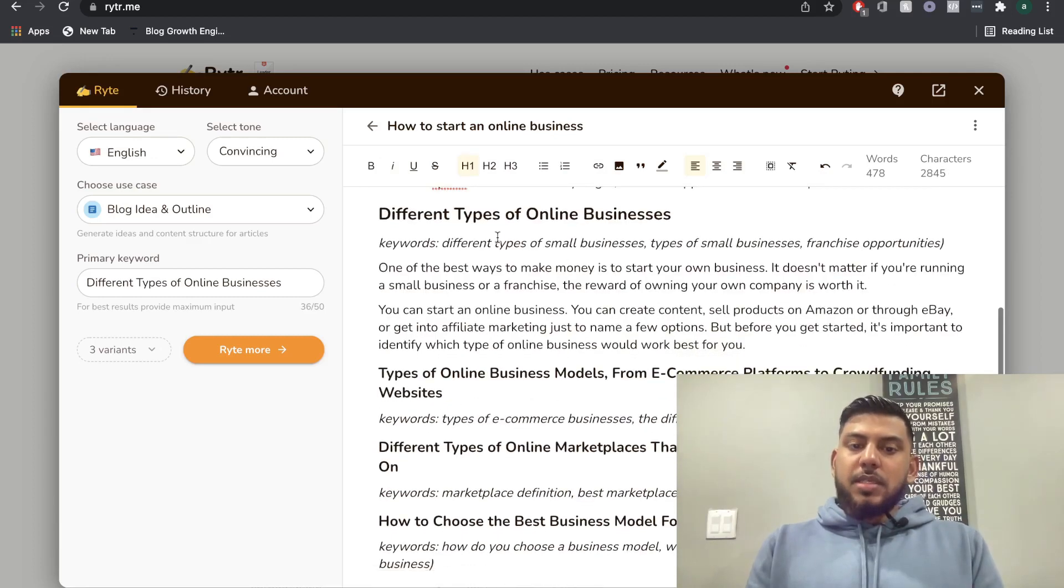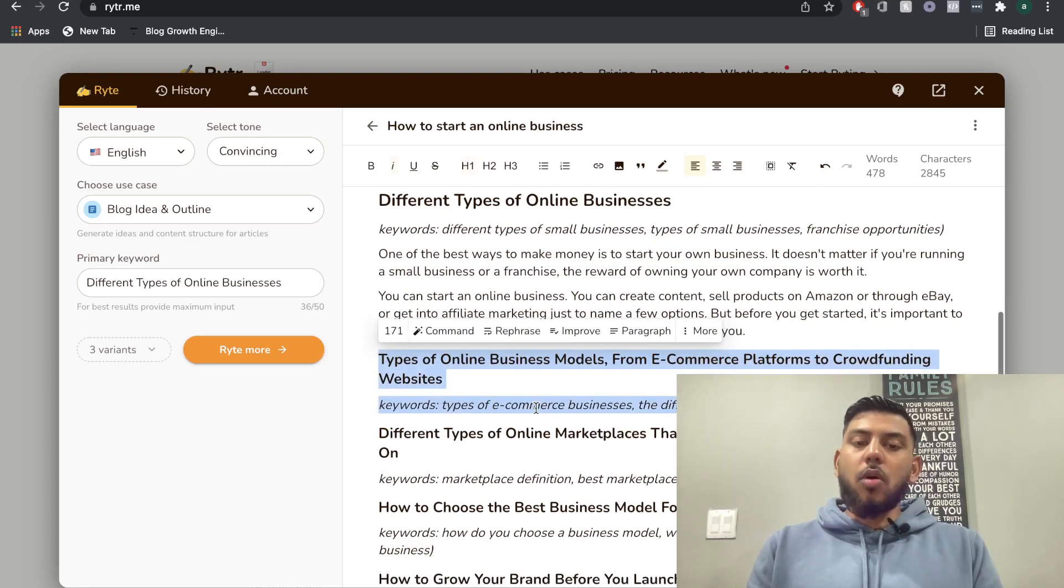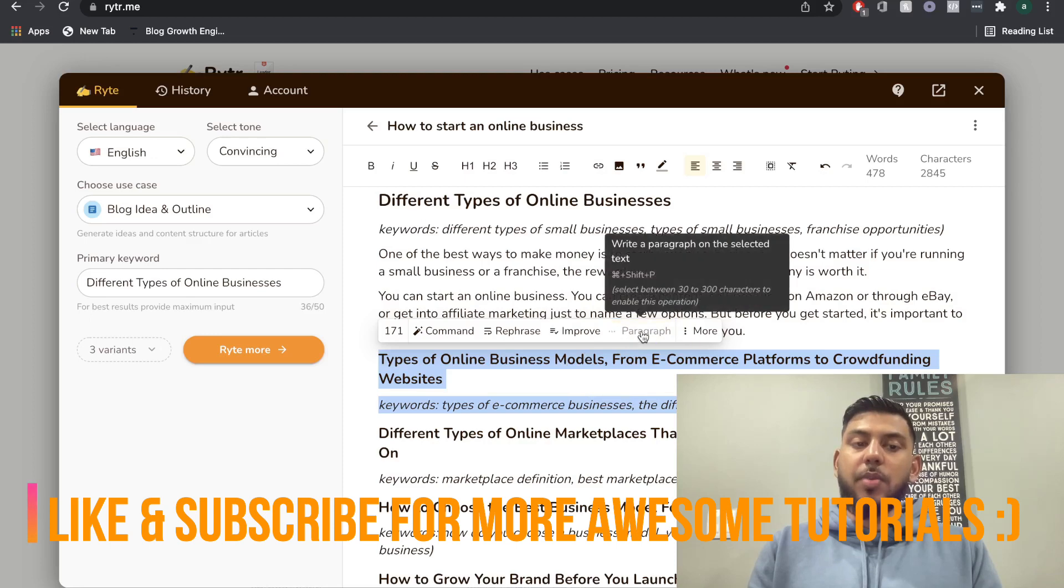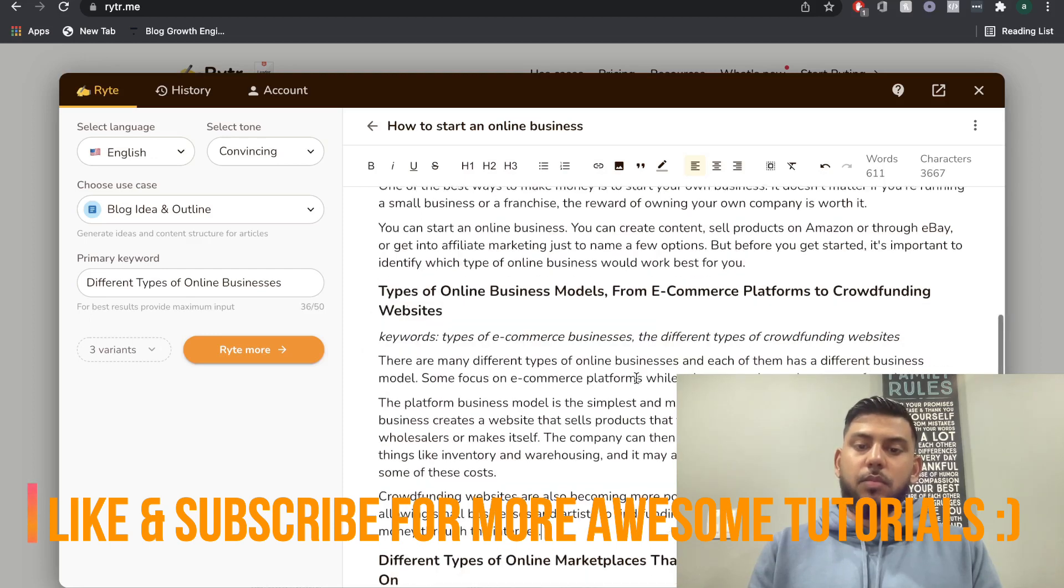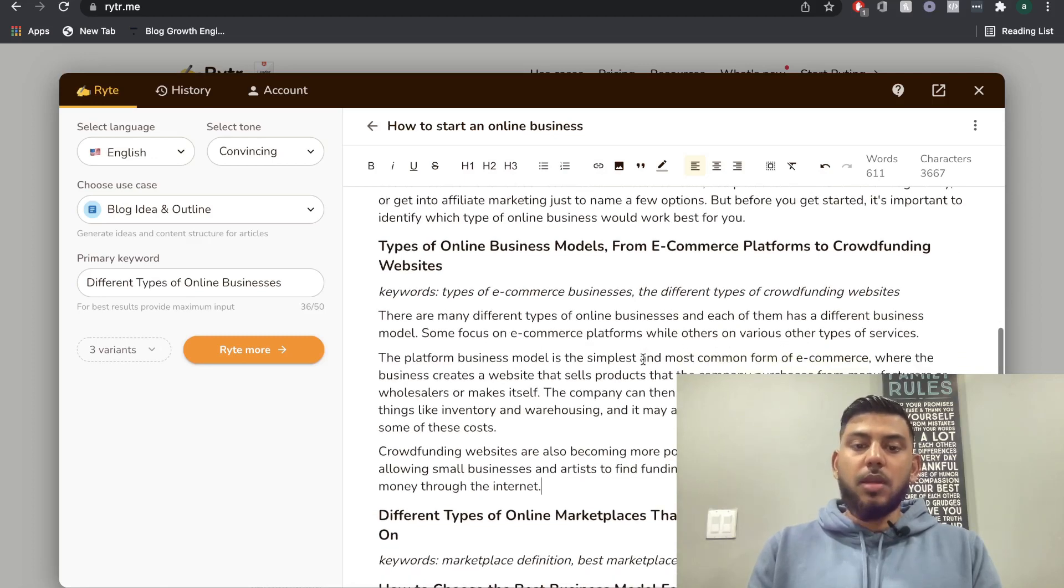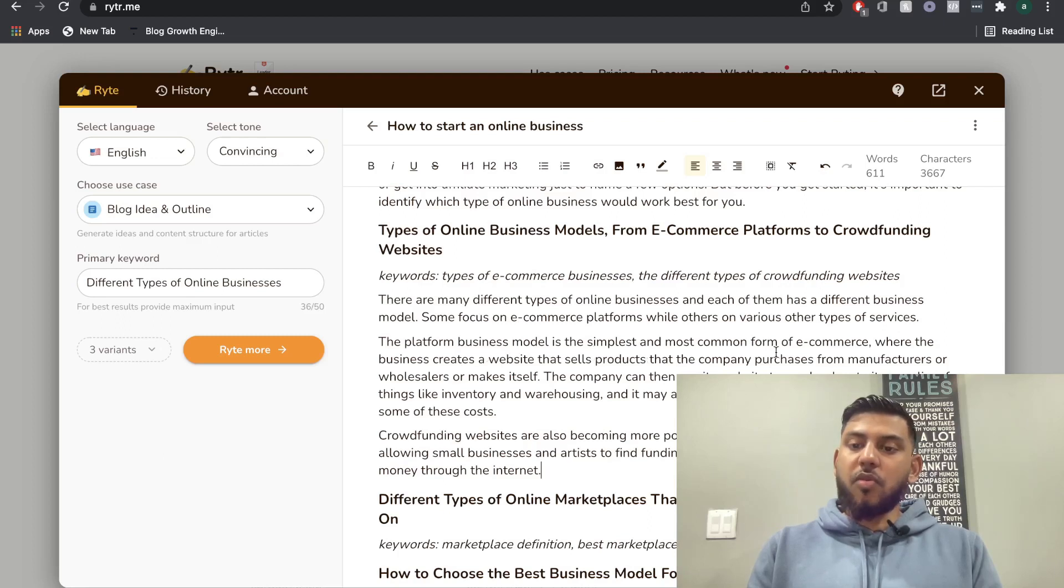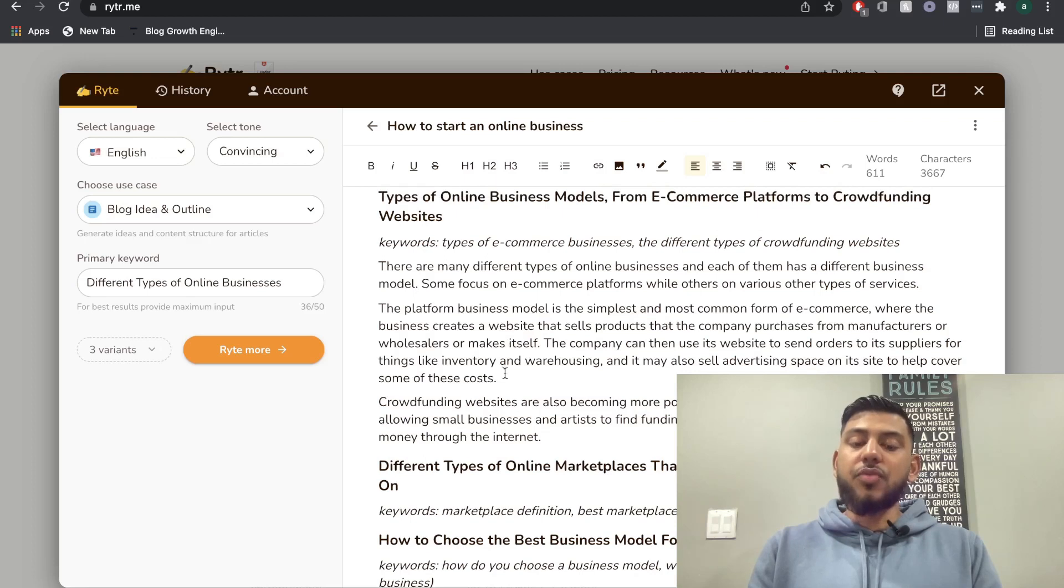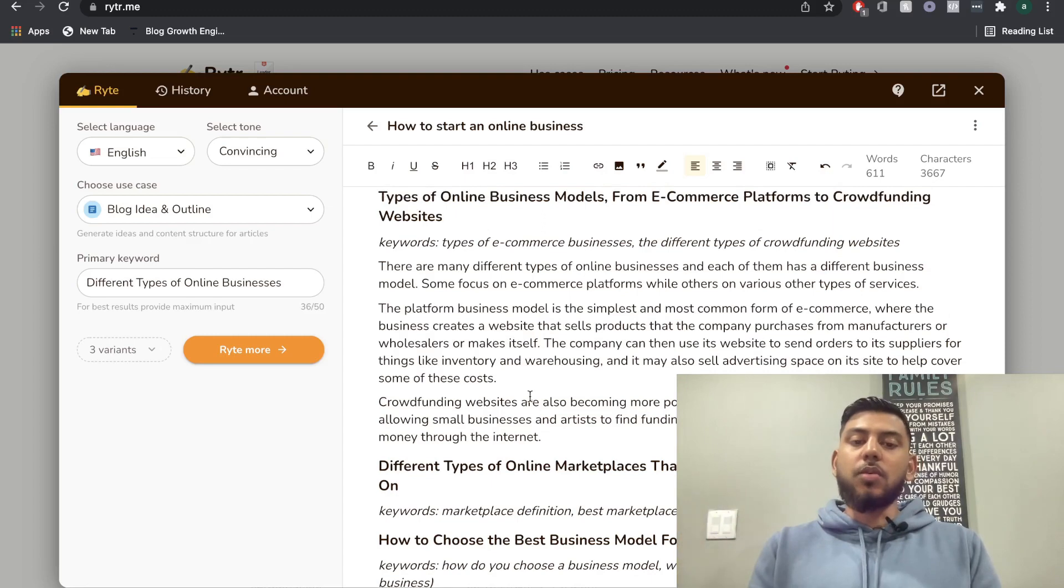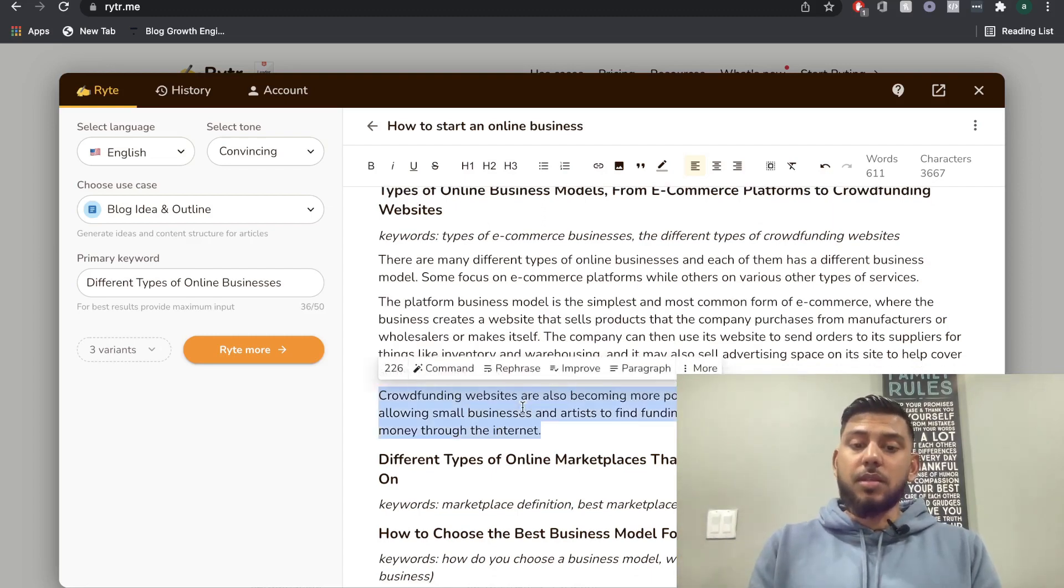So different types of online businesses, this can be our introduction to different types of online businesses. And if we want to get more content around different online business models, let's go ahead again, and we're going to highlight it and then we're going to click paragraph. Boom. So there are many types of different online businesses. Each of them have different business models. Some focus on e-commerce platforms. Really good stuff here. The platform business model is the most simplest and most common form of e-commerce. So as we can see, the output is really good and it gets a little bit more specific and goes into actual business models that you can look into if you want to start an online business.